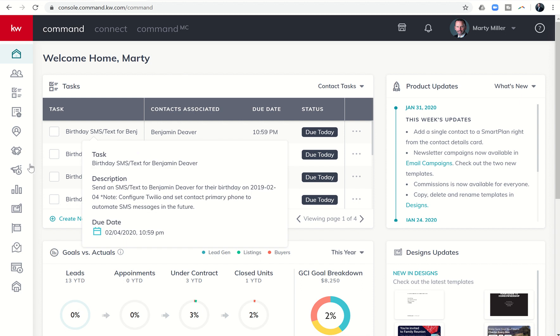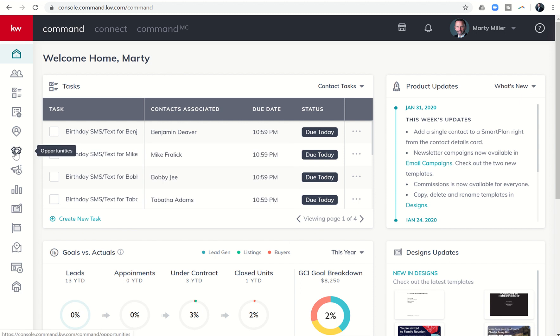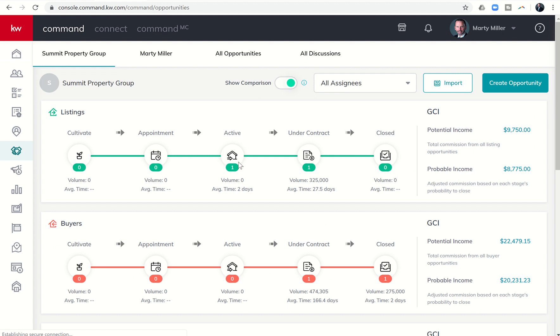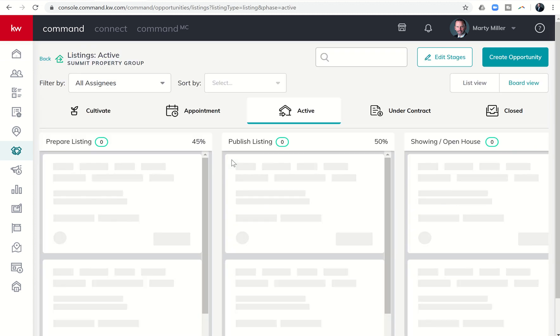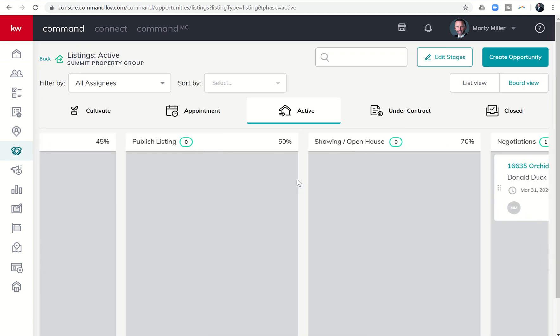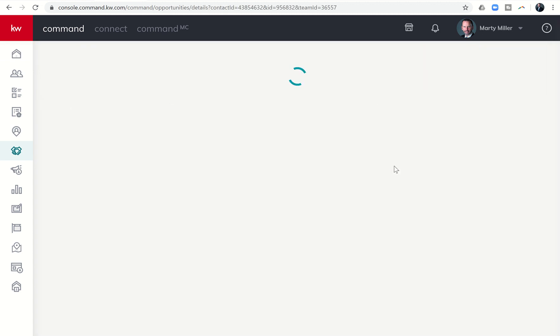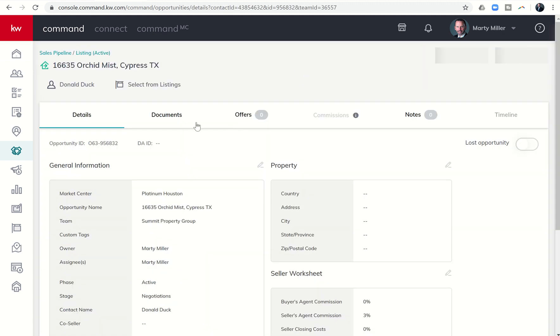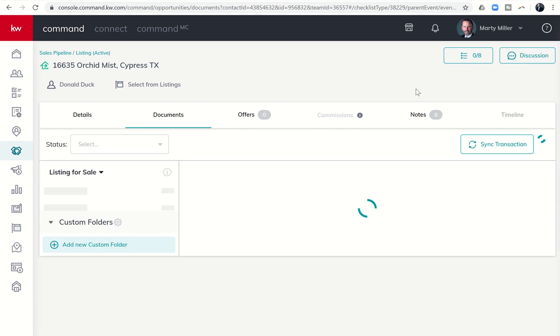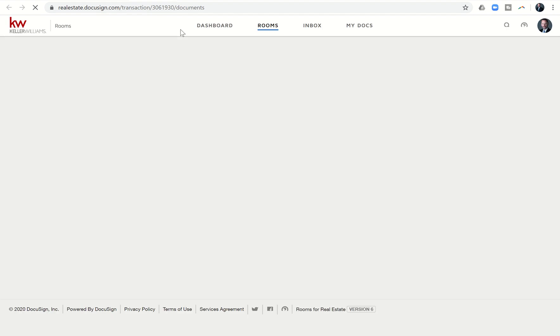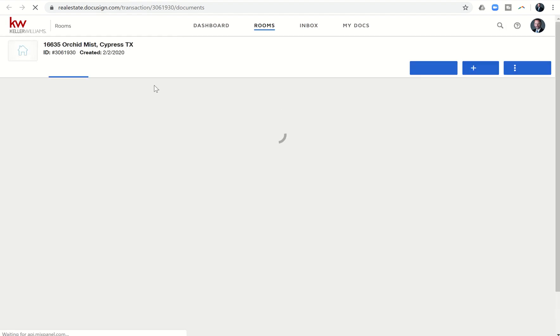So the first thing we want to do is go into our opportunity, and we're going to find that test opportunity that we've been working on the last couple of days here under active, and I'm going to open the opportunity. I'm going to get into the documents tab, and then I want to get into the actual transaction, which will open DocuSign for me, and it'll open the actual room.